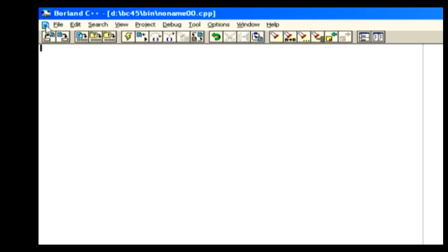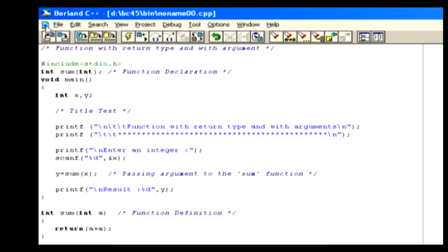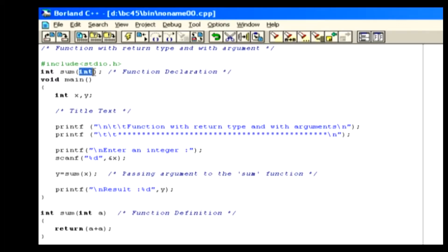Let's consider the example. In this sample code, in the function declaration, we mention the return type and also an integer parameter. Inside the main function, we declare two integer variables called x and y.